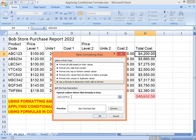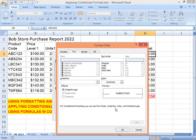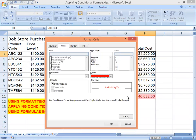Now that the condition is defined, let's add formatting that will apply to sales meeting that condition. Access the Font tab in the Format Cells dialog box and specify the red color. This formatting will apply when the Cost One value in D3 is less than Total Cost in H3 multiplied by 90 percent — that is our condition.